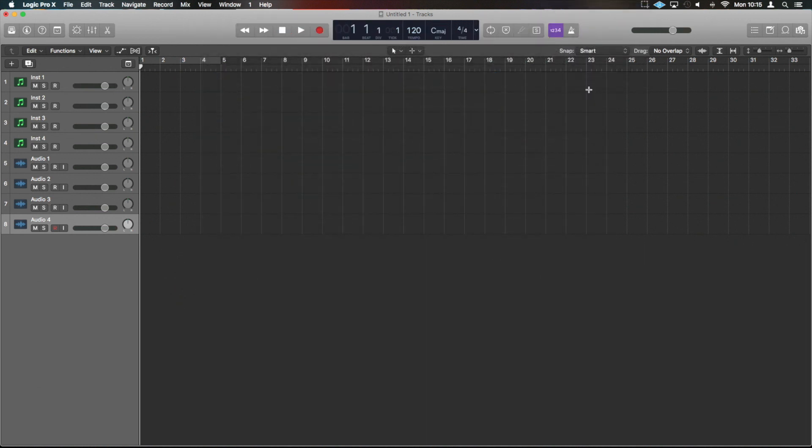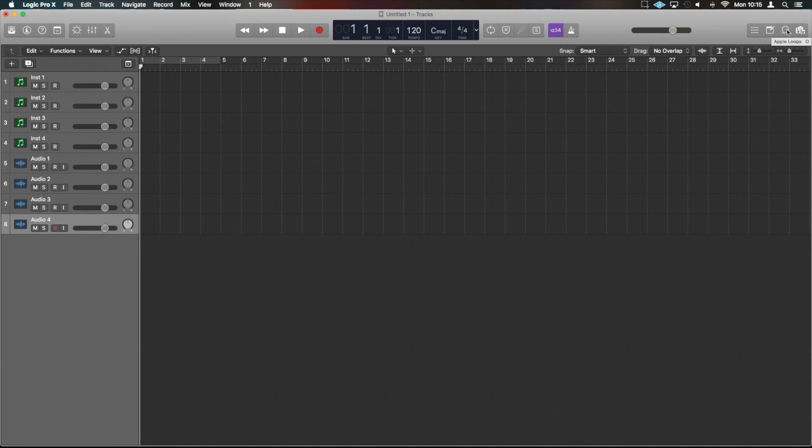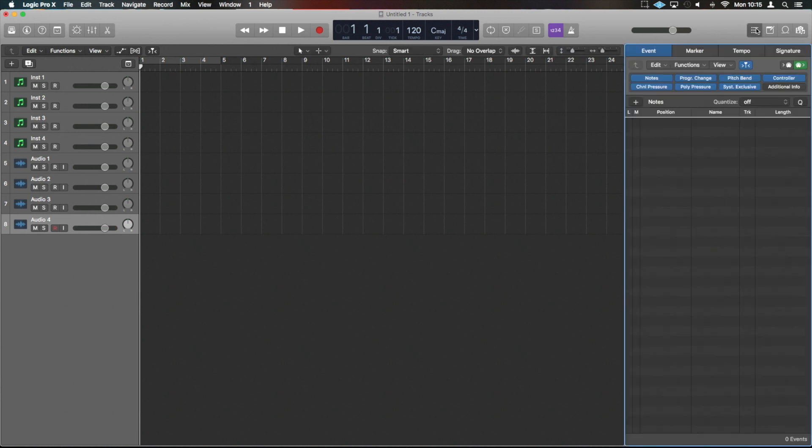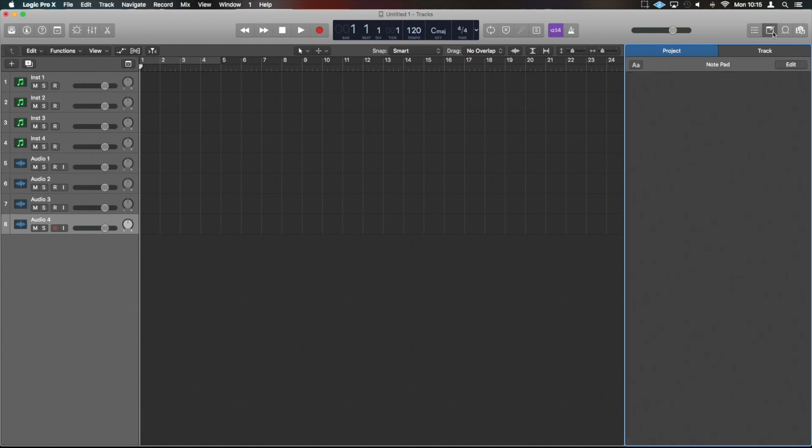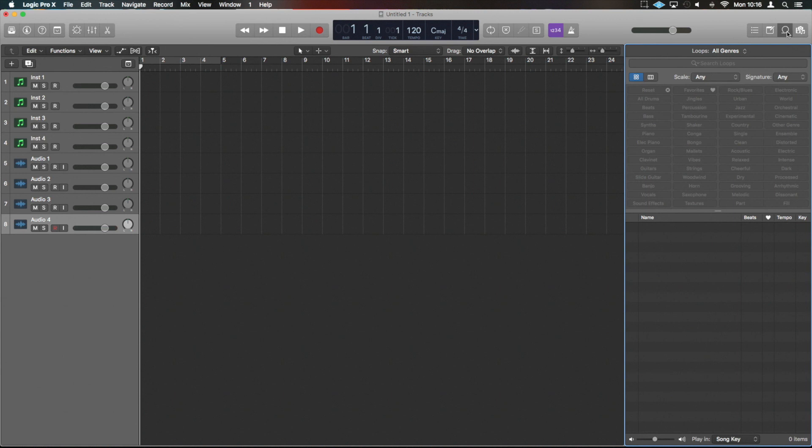Over here we have then got the list editor, notepad, Apple loops, and the browsers. Now the list editor, when you have lots of audio, will show you each individual piece of audio and the information and time markers of where that is. You can also quantize audio from in there. We're going to look at that when we go into grooves and editing audio. The notes will be for adding the projects - I sometimes will write lyrics out in here and edit lyrics and things as they're going along, or I will sometimes put mix notes in here as well, although I'll mainly add those to the mixer. Apple Loops is your Apple Loops libraries or the audio loops that come up with Logic.